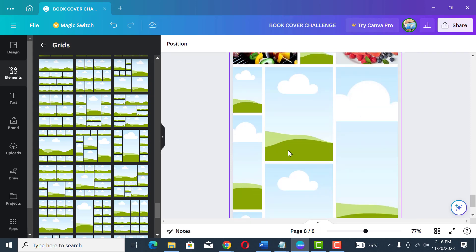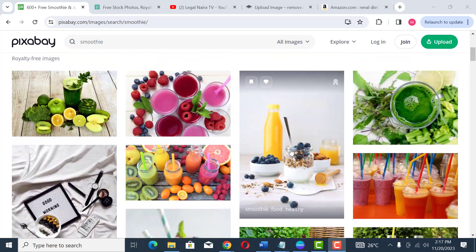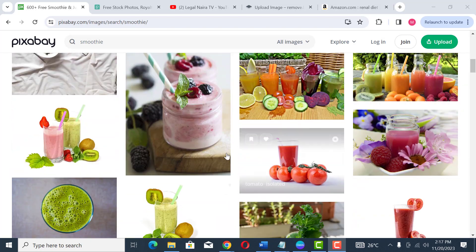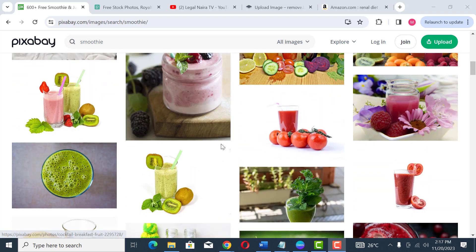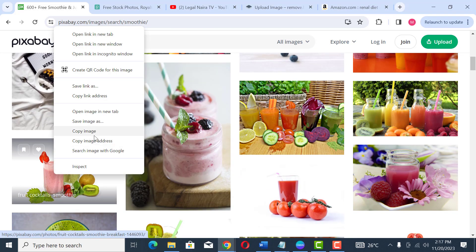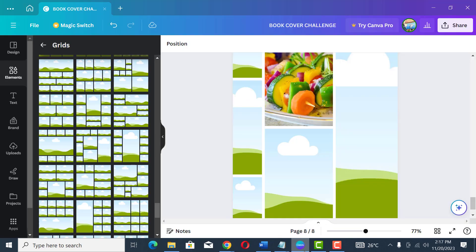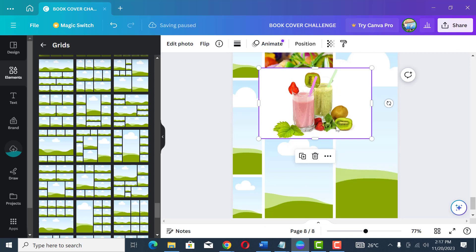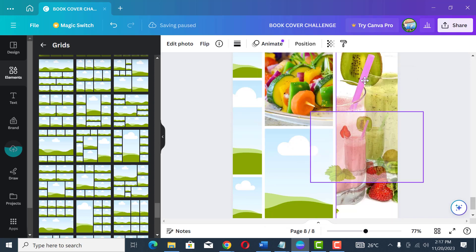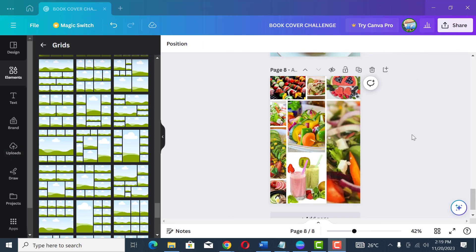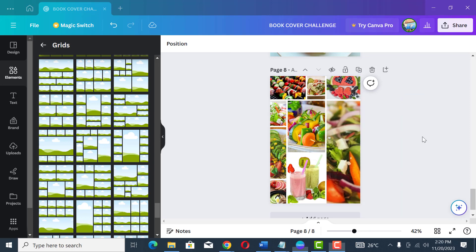If you'd like to add smoothies to the pictures displayed on the cover, you can also search 'smoothies' on Pixabay, copy the image, go back to Canva, paste it, and drag it to the frame where you want it to show. We have now successfully filled up all the frames with different food images. The next thing is to create space to write our title.